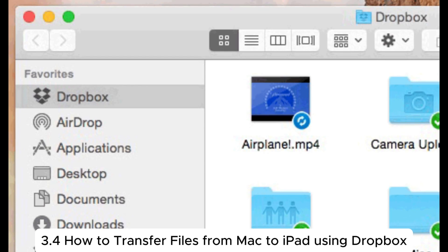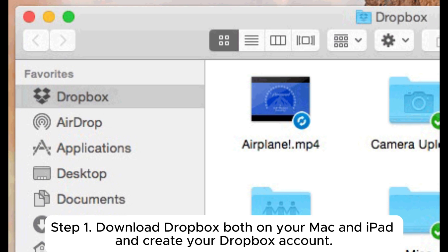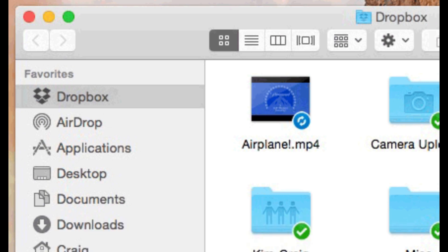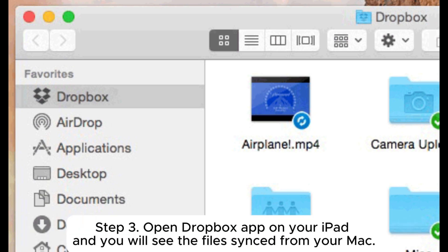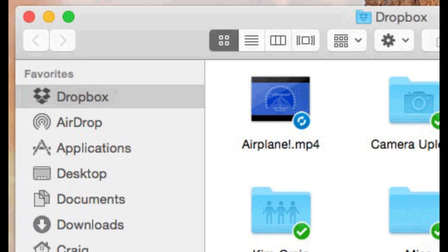3.4: How to transfer files from Mac to iPad using Dropbox. Step 1: Download Dropbox both on your Mac and iPad and create your Dropbox account. Step 2: On your Mac, go to the Dropbox folder and drag and drop the files you need to transfer to your iPad. Step 3: Open the Dropbox app on your iPad and you will see the files synced from your Mac.